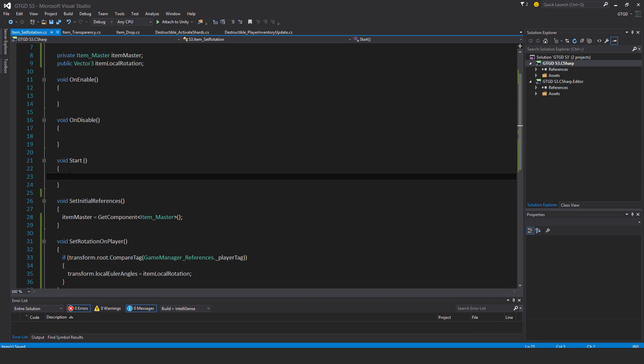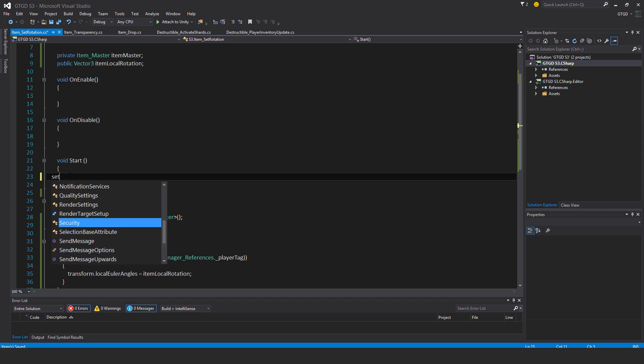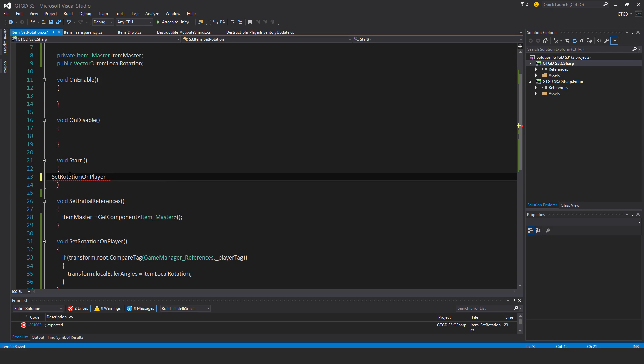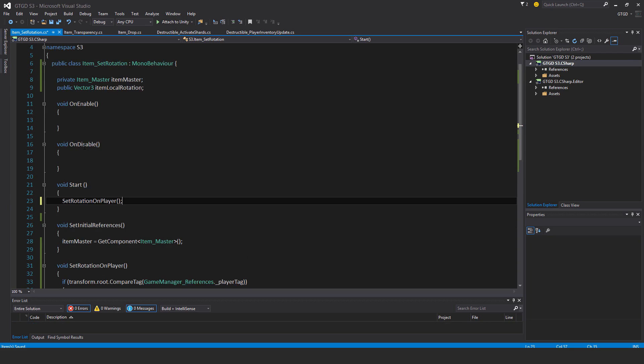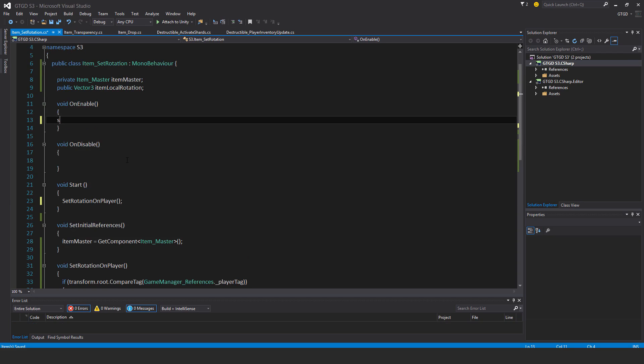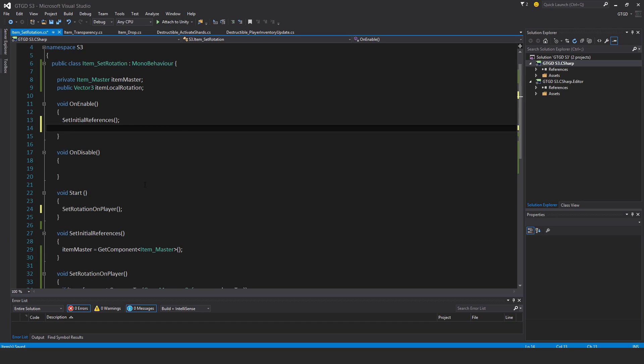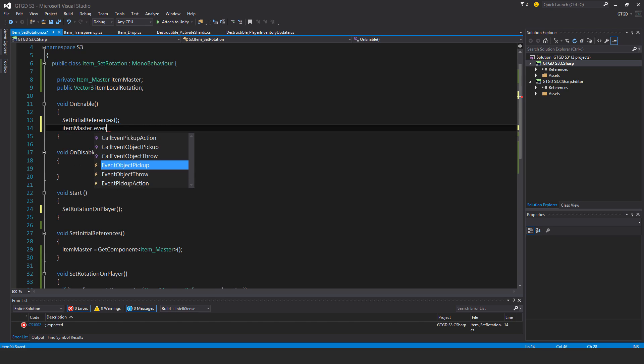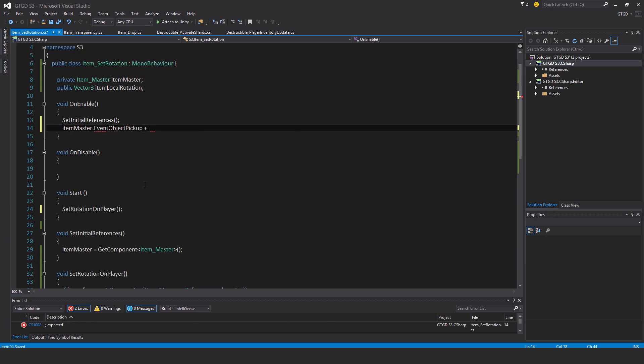So in start, I need to set rotation on player. I need to call it there. And in on enable, I use set initial references, so I'll establish the reference there. Then item master.event object pickup plus equal set rotation on player.